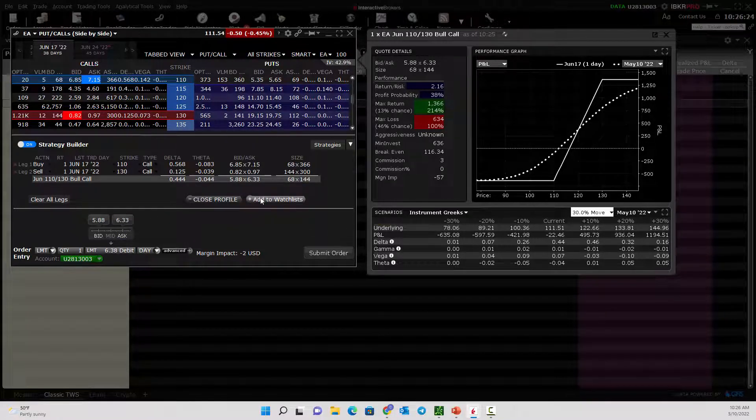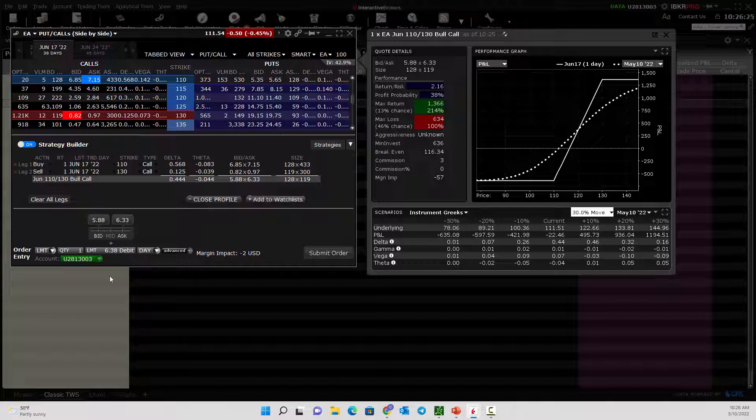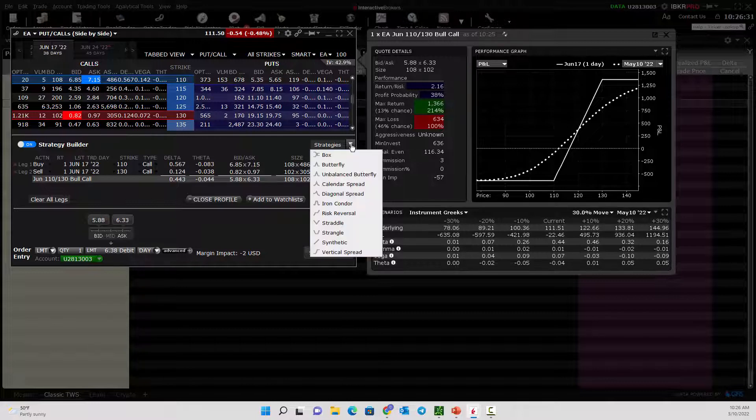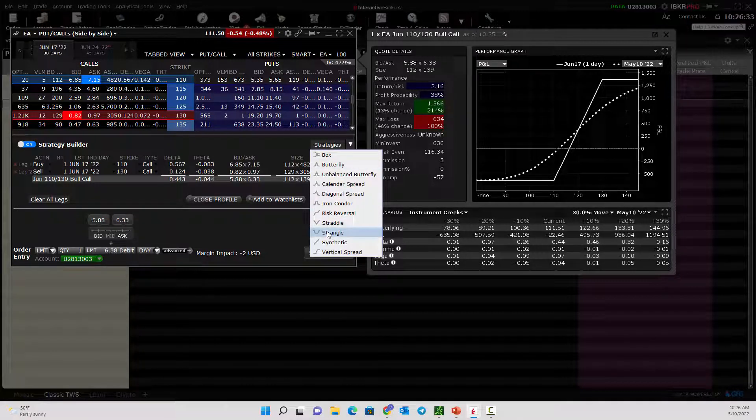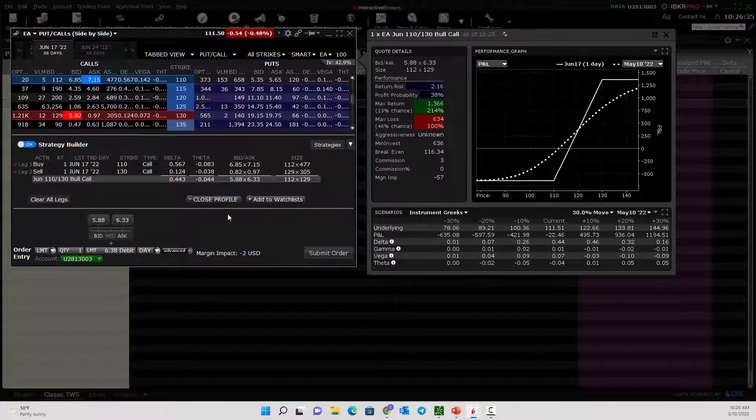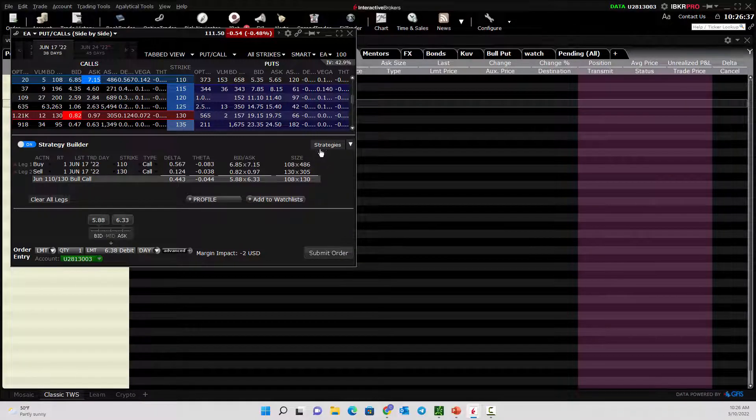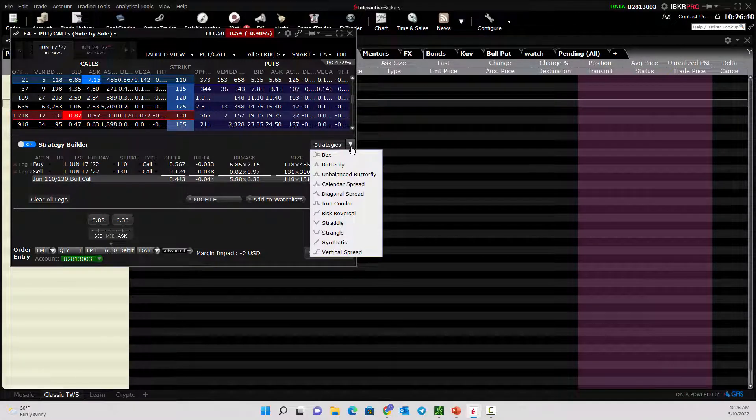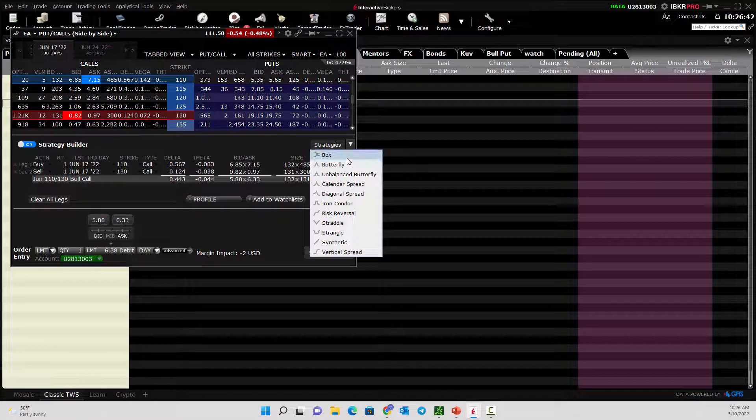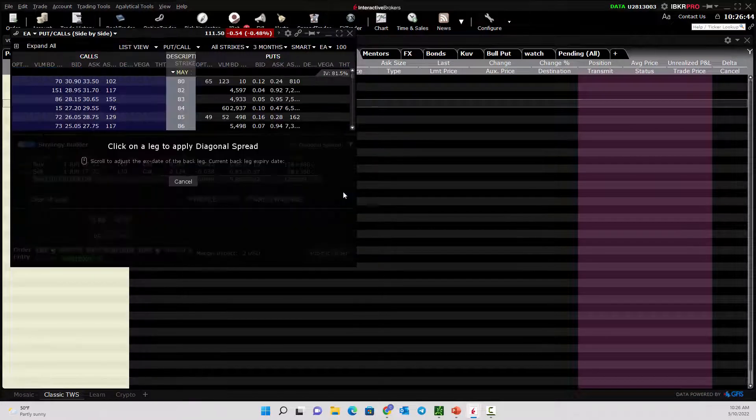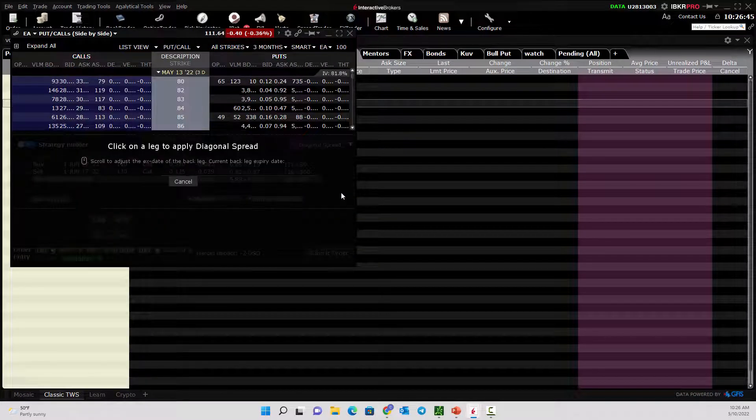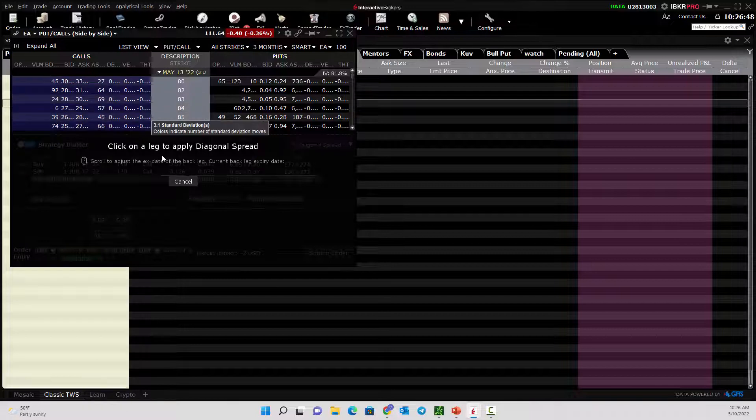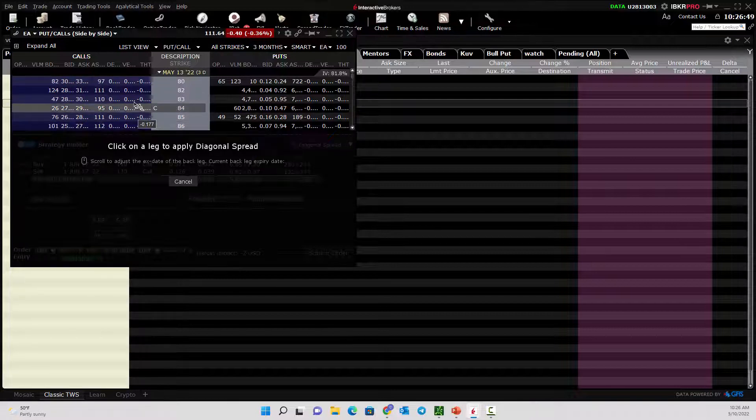You can add it to your watch list if you want. You could even use this drop-down list if you want them to help you build a strategy. Let's hit the strategies drop-down. Let's say, what if we built a diagonal spread? They say, click on a leg to apply a diagonal spread.